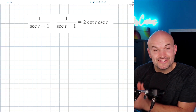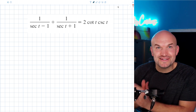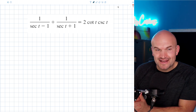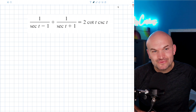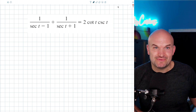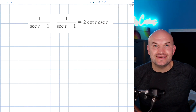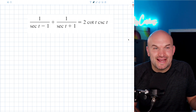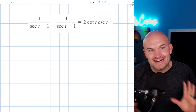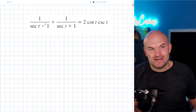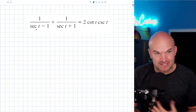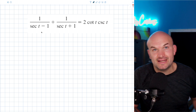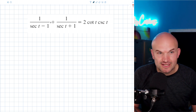What's up guys? In this video, what I want to do is show you how to get rid of some denominators by not exactly rationalizing your denominator, but actually combining them. You can see here we have a lot going on the left-hand side. We have one over secant of t minus one, plus one over secant of t plus one.